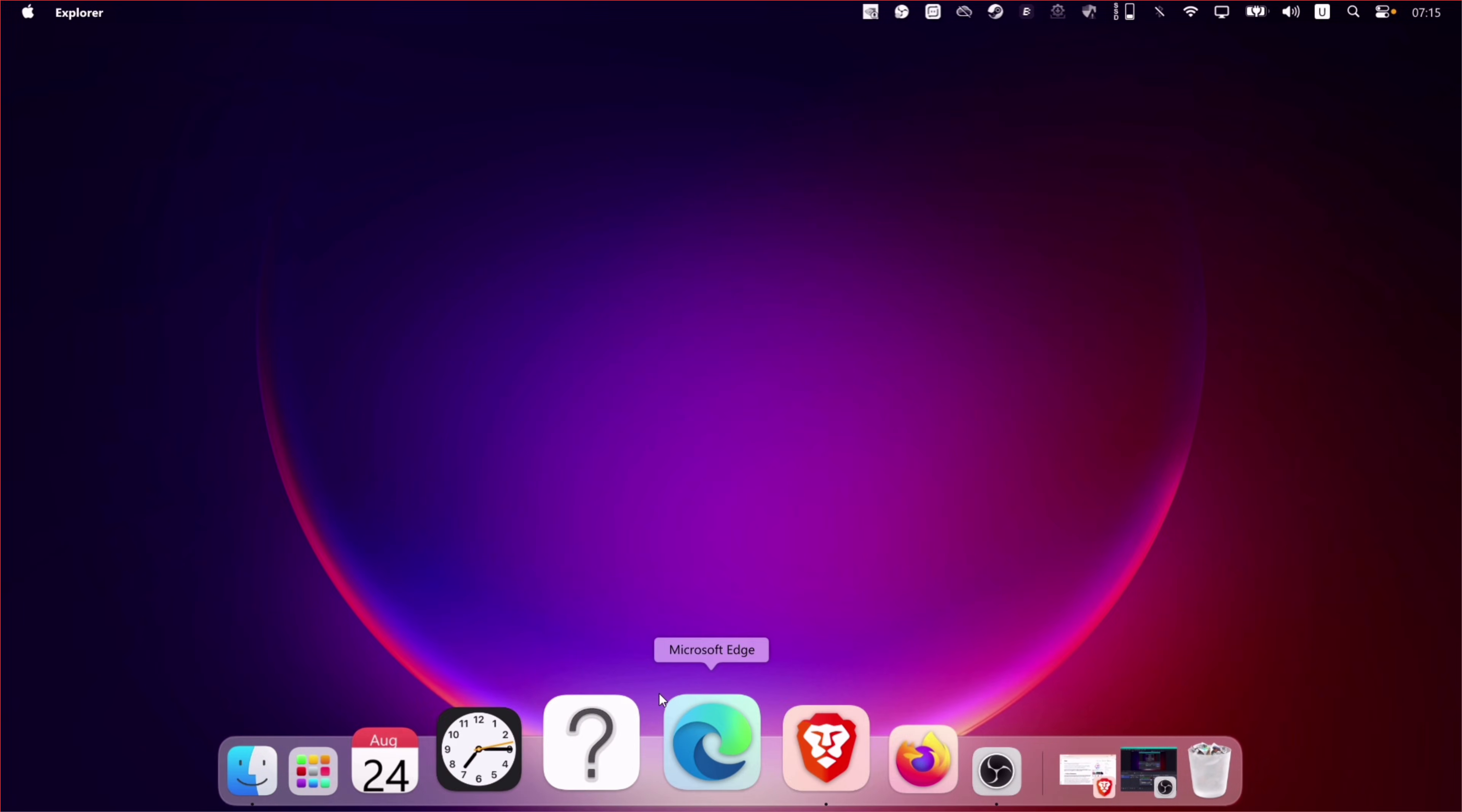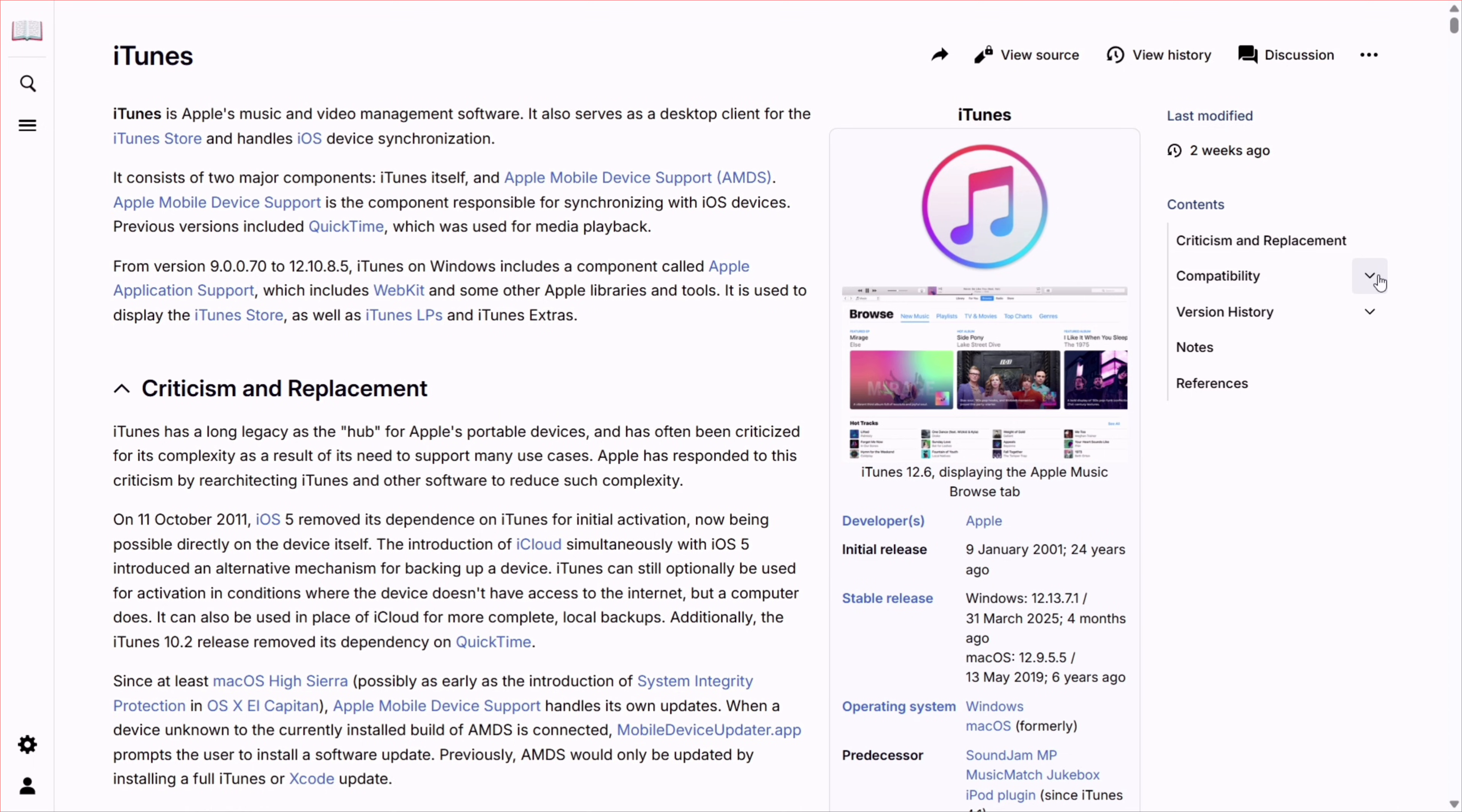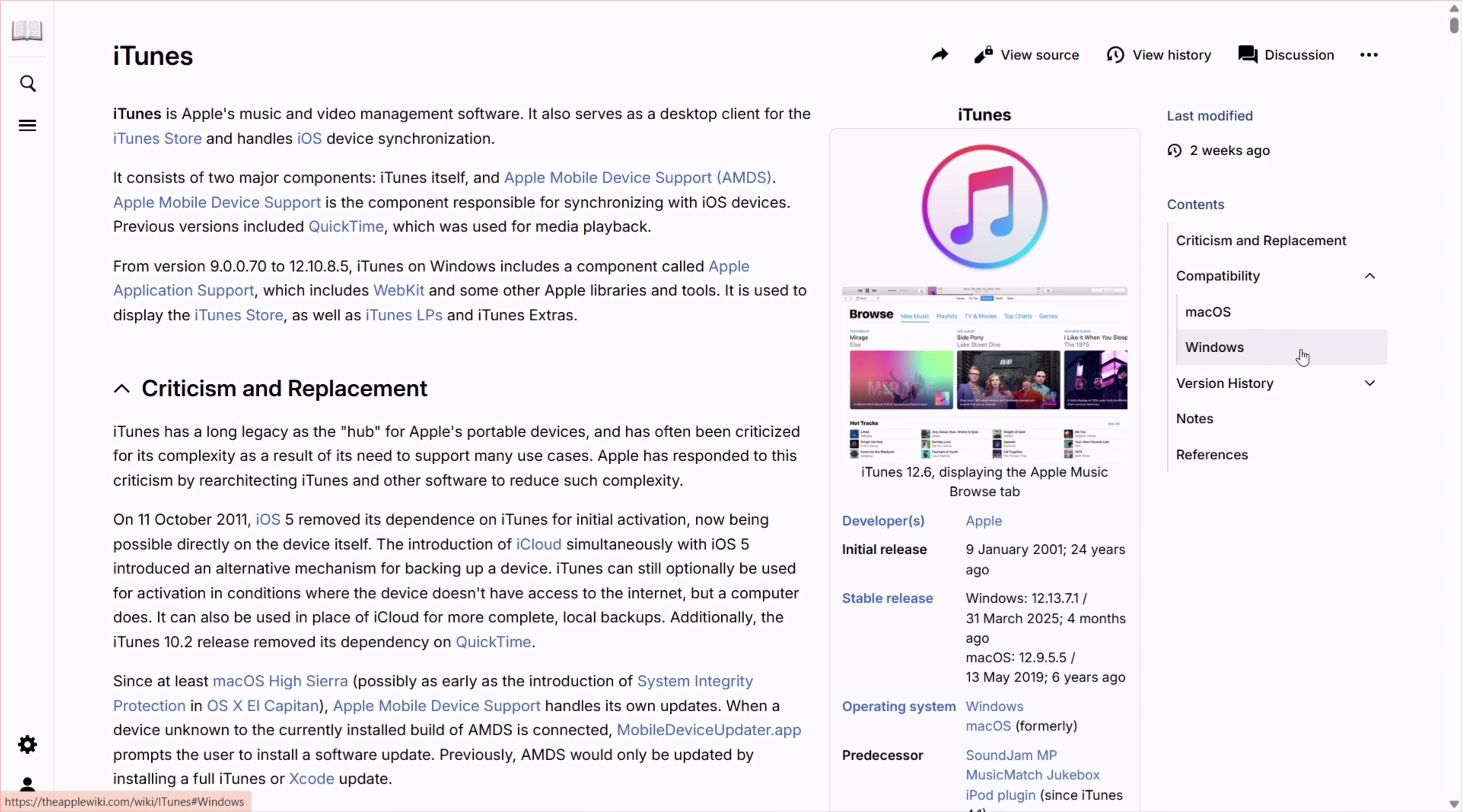First from your computer, visit this official website for downloading the non-Microsoft version of iTunes. I will leave the link in the description. For this demonstration, I will use a Windows computer.